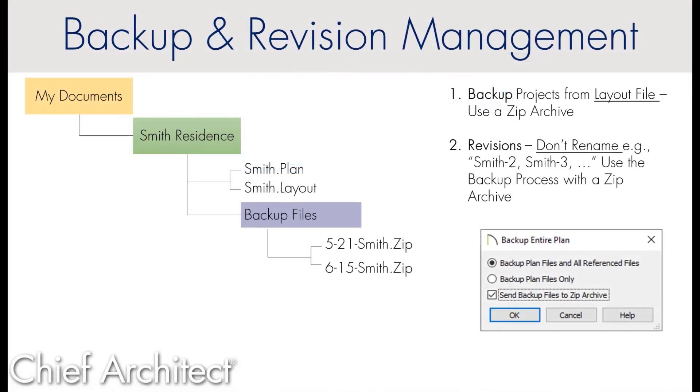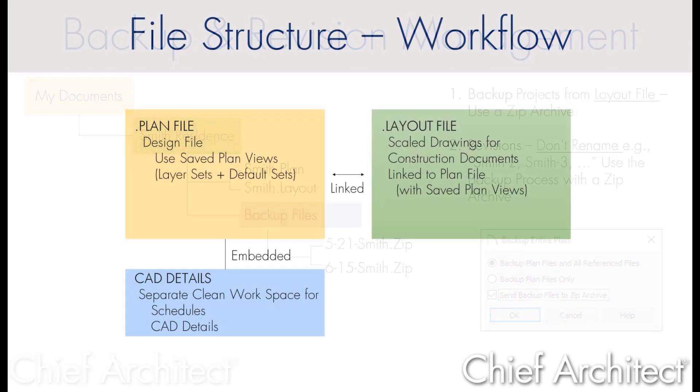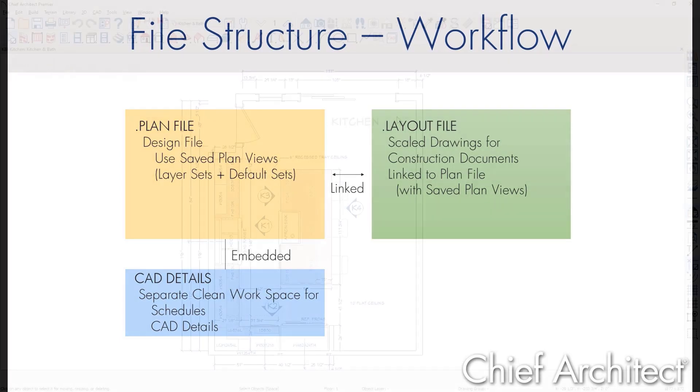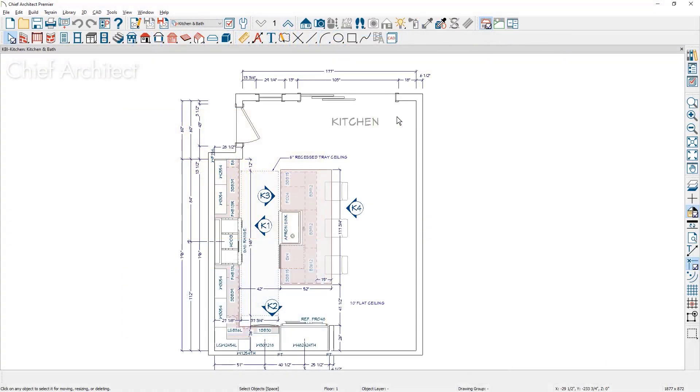Let me talk a little bit about revision management. When you're working with a plan file and a layout file, two files are linked. You send scaled views and organize them in the layout. If you go in and you make a change for a client request and you change the file name, you may break that link. If you're going to do a file save as, let's go back into the project and talk about an example in here.